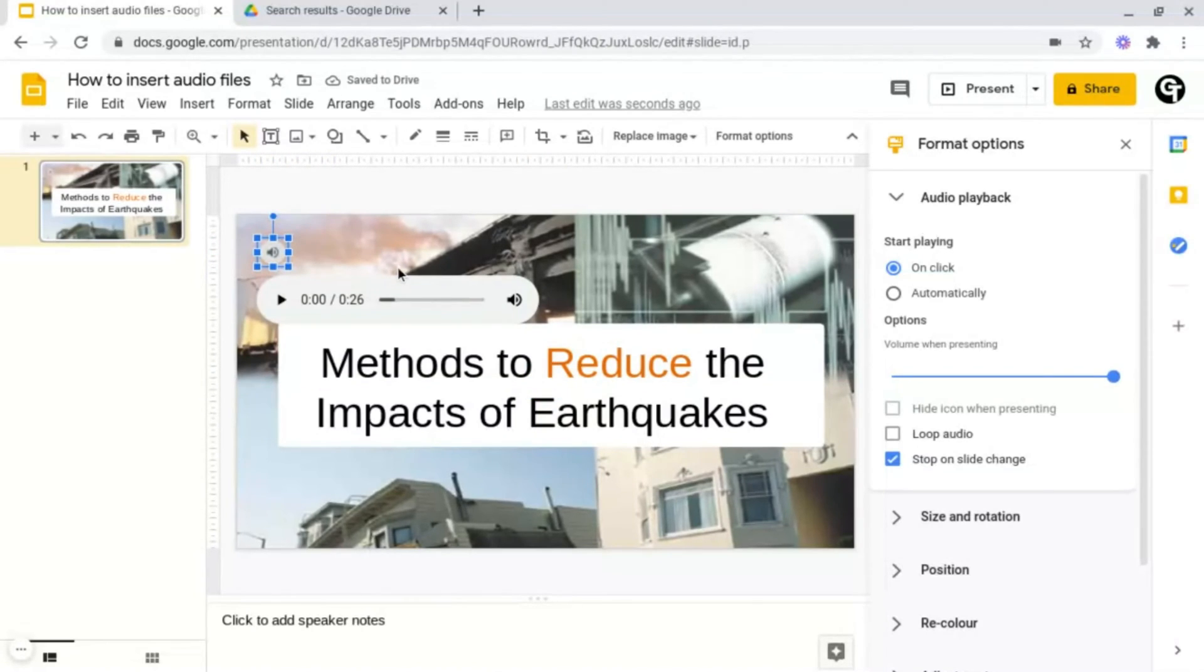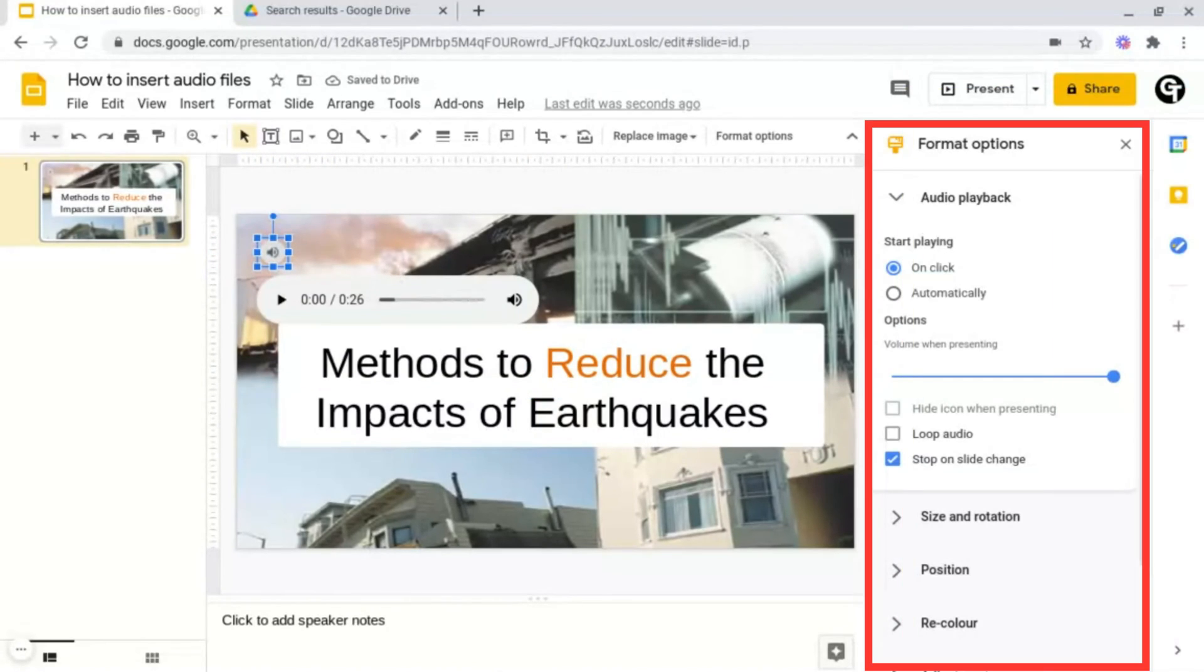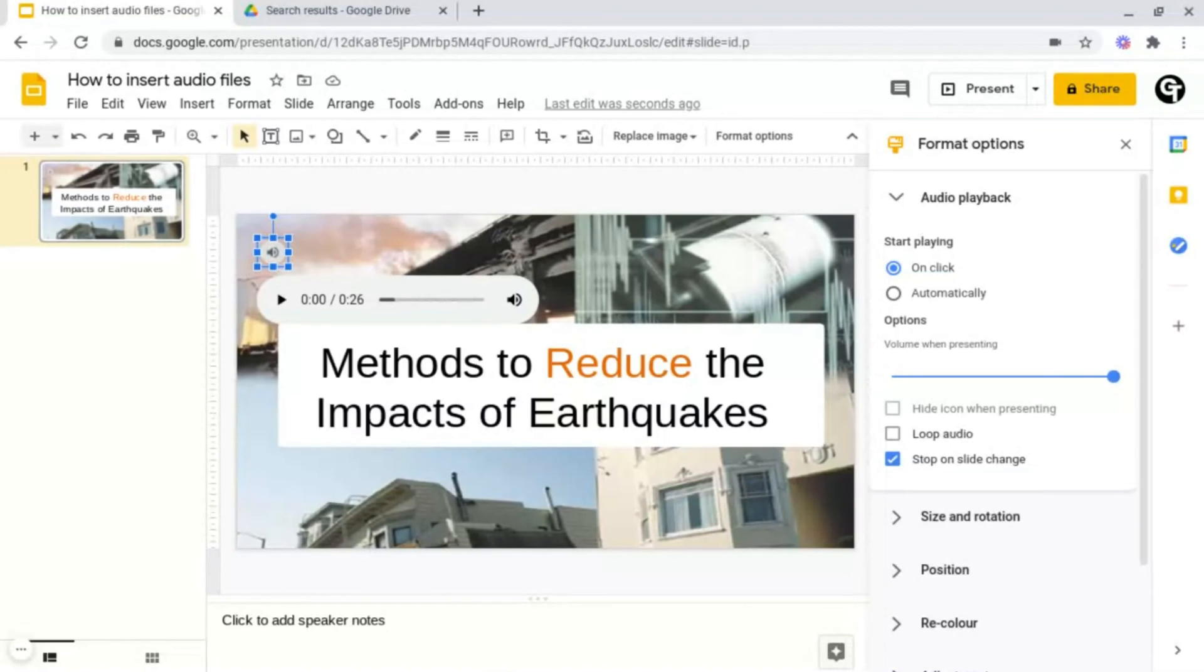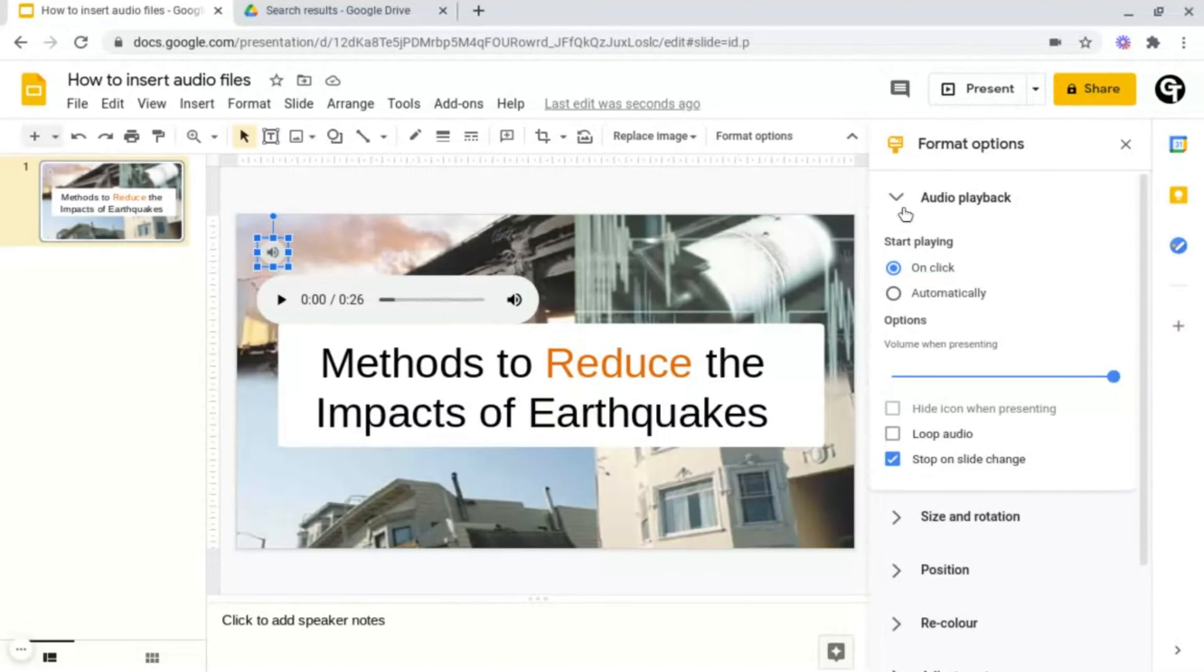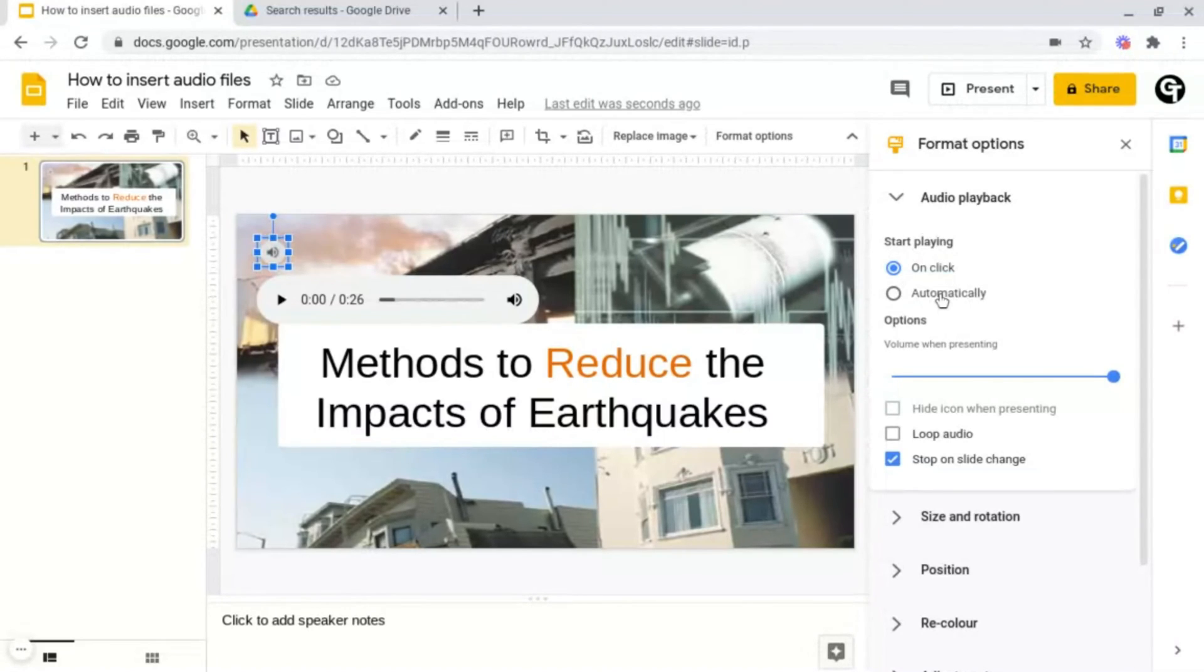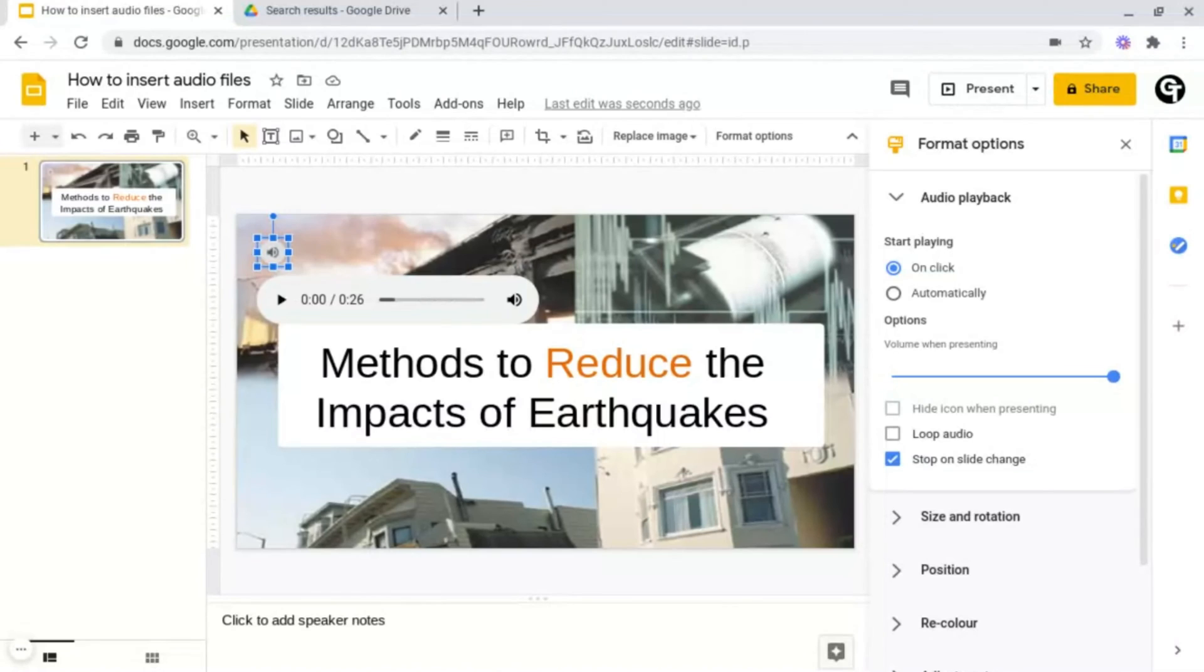And then what you want to do is go to Format Options which is on the right hand side of the page. Now these are a few more advanced features which you may want to play with. So to start off with we want to go under Audio Playback and underneath this where it says Start Playing you can either decide whether it starts automatically playing once you've presented the presentation or the slide has been clicked onto, or for the presenters to click on it manually so that they can listen to it.